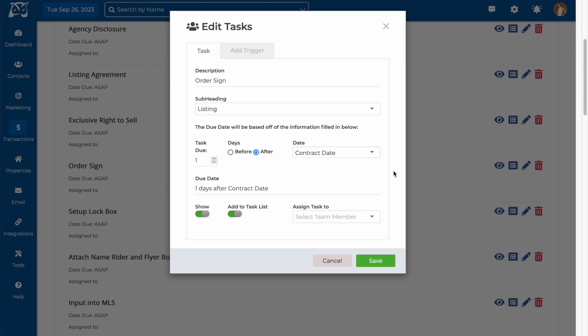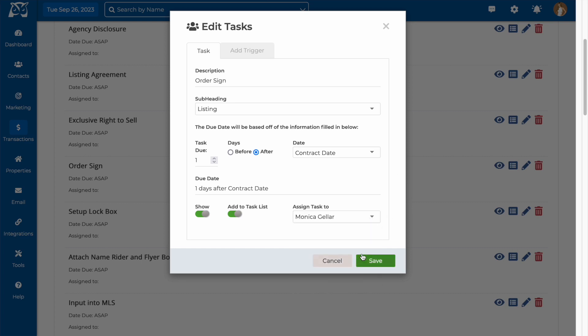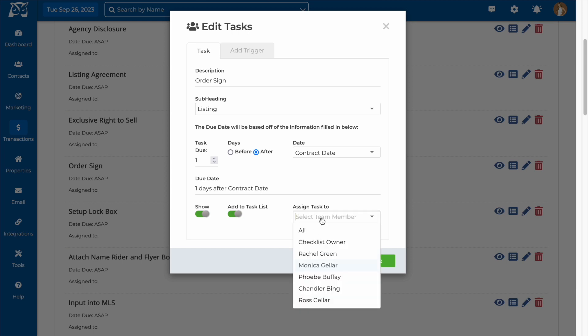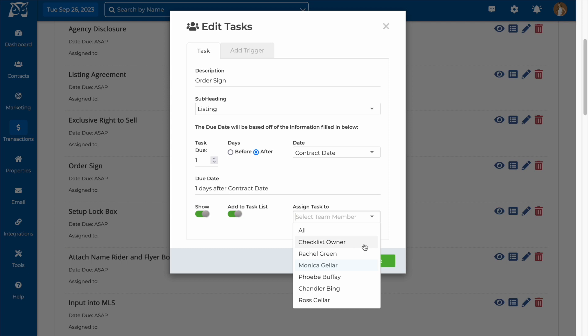If this task is usually done by the same person, you can assign it to a team member by choosing their name below. That means as soon as I create a checklist from this template, this team member will be notified that they have tasks assigned to them as well as the due dates for the tasks. If it will vary for each checklist, I can choose to assign it to the checklist owner, meaning whoever creates the checklist, or I can choose to manually assign it after I've created the checklist.